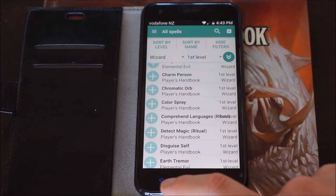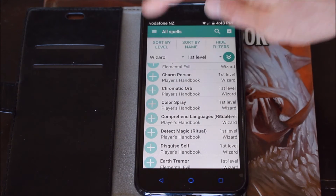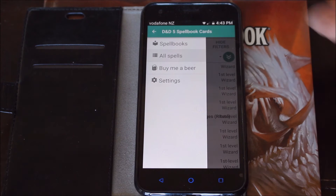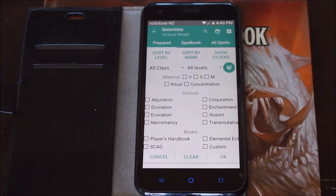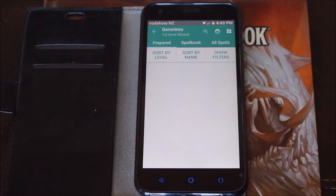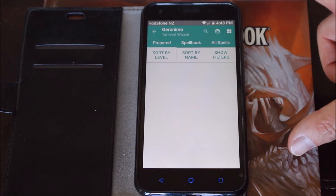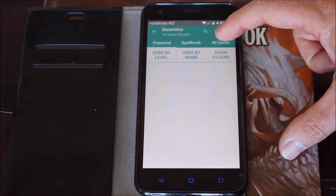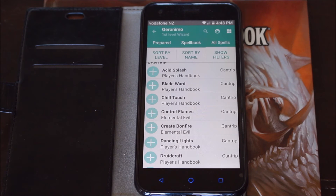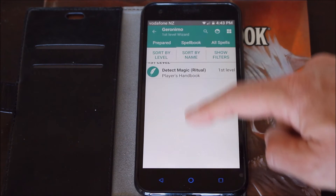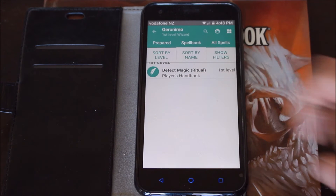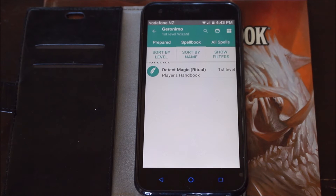I'll just go back and show you here. Go to Spellbook and pick up my wizard, and it will show me all of my spells. There are my spells — I have one spell saved, Detect Magic. And you can just build your spellbook from there.